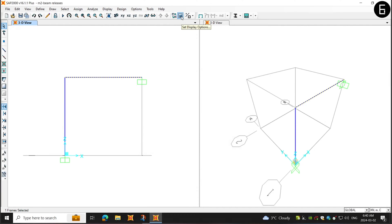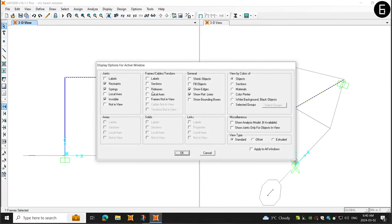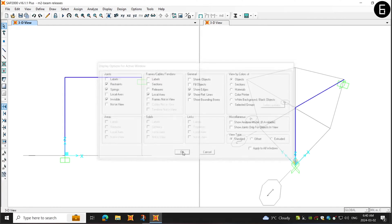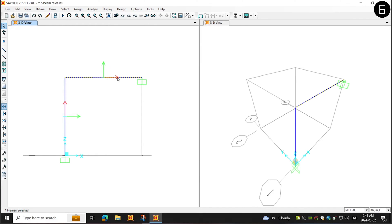Now, when we go to display options, here we can select the local axis direction. So now, when you look at this, the red direction which shows the local axis one and the arrow is pointed towards the end and the start is the other direction.